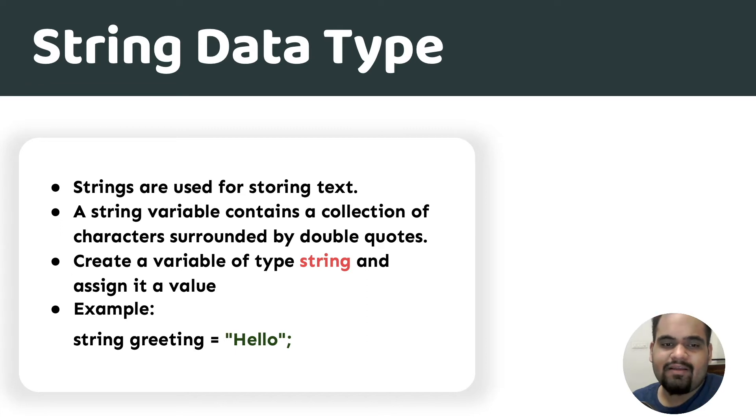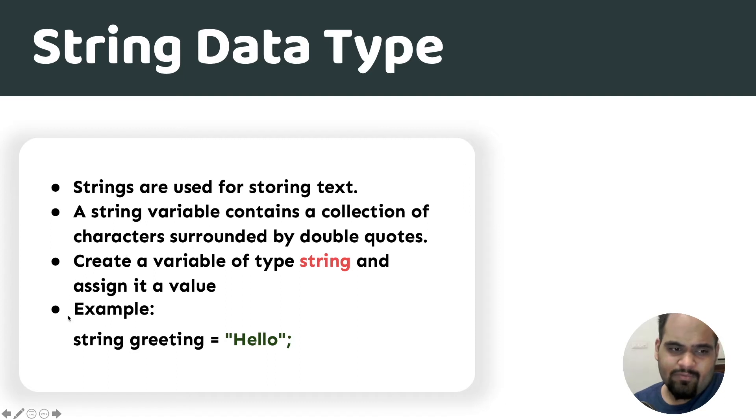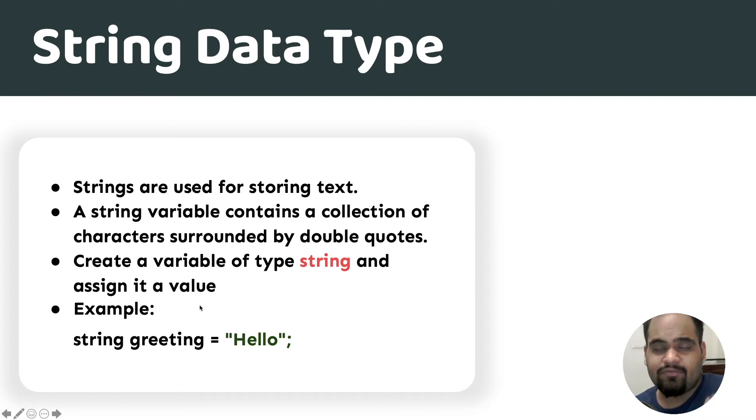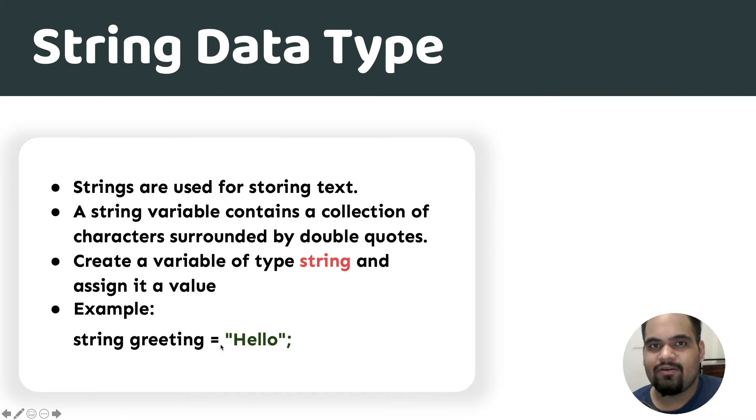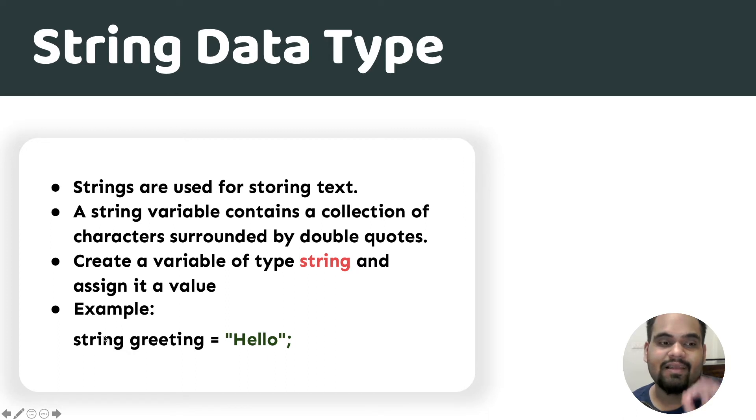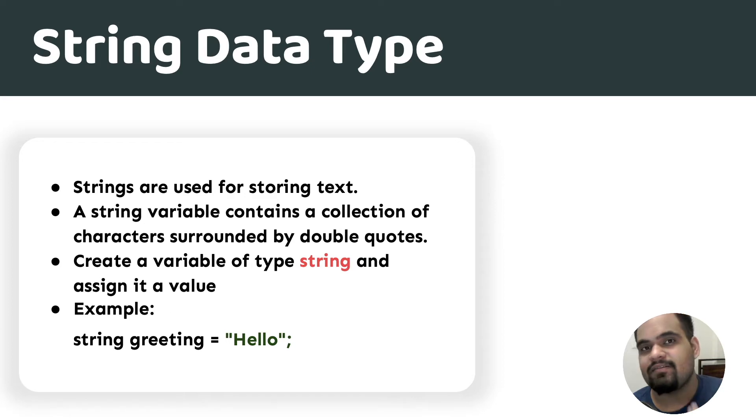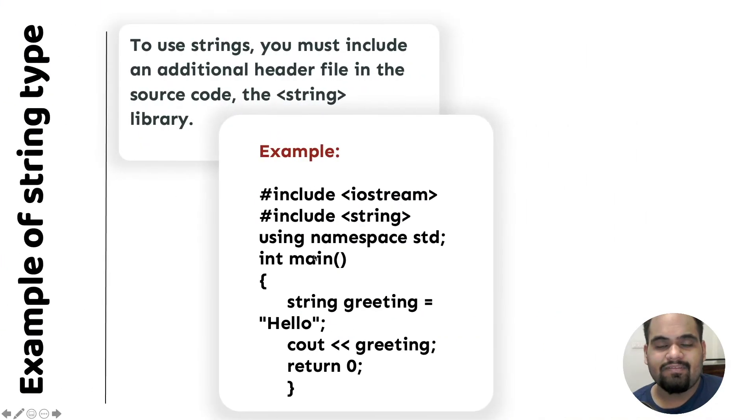Creating a variable named string is basically the way you declare it. You write the keyword string and then you write the variable name that you want to keep, and then you store a value. It doesn't really matter if you don't store the value all the time, but it does matter that you declare it's going to be a string. That's how the C++ compiler knows it's a string type.